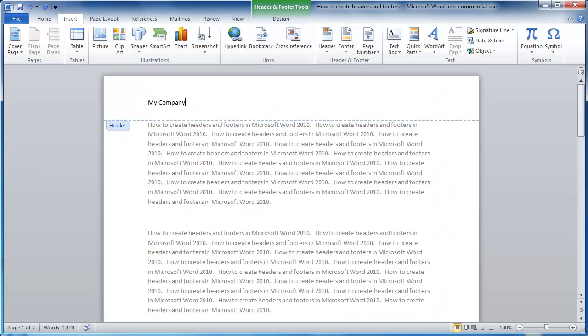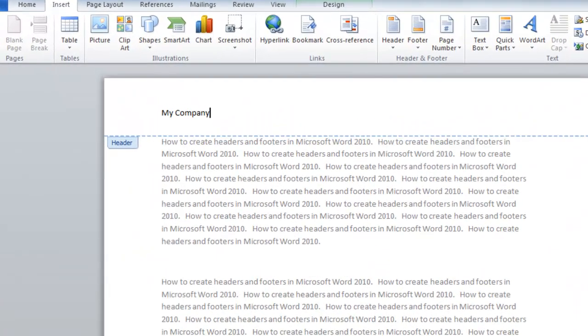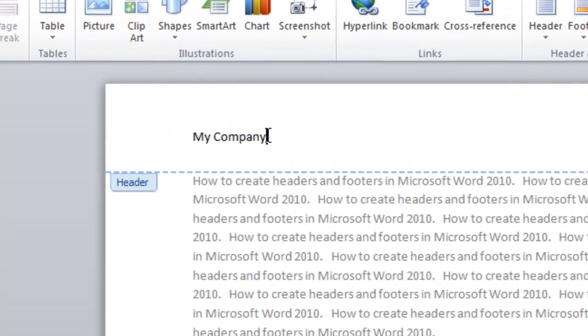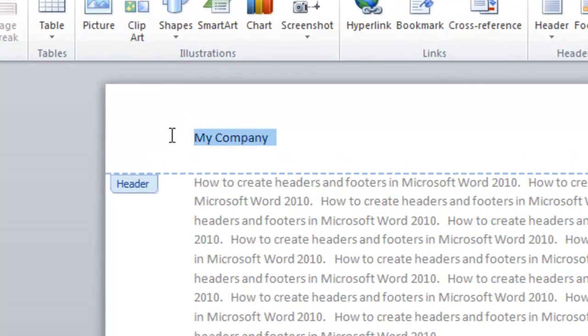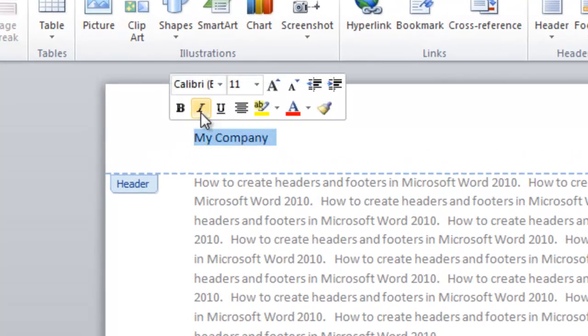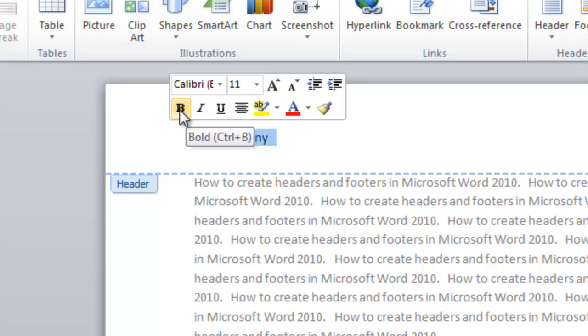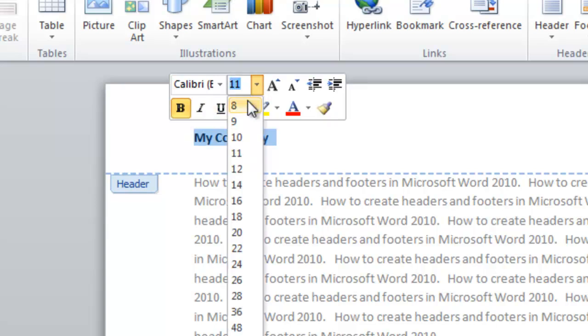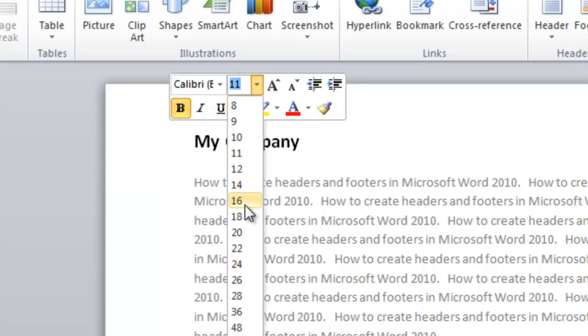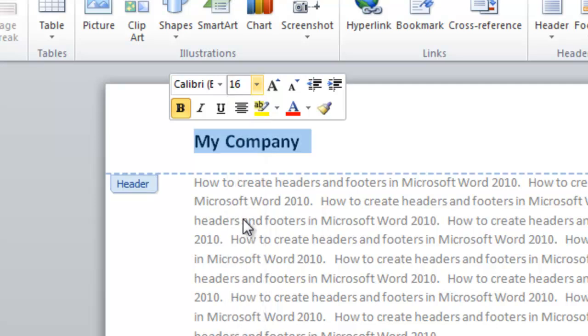I'm going to format the text. Highlight the text and a format box appears above it. I'm going to bold the text and increase the font size to 16.